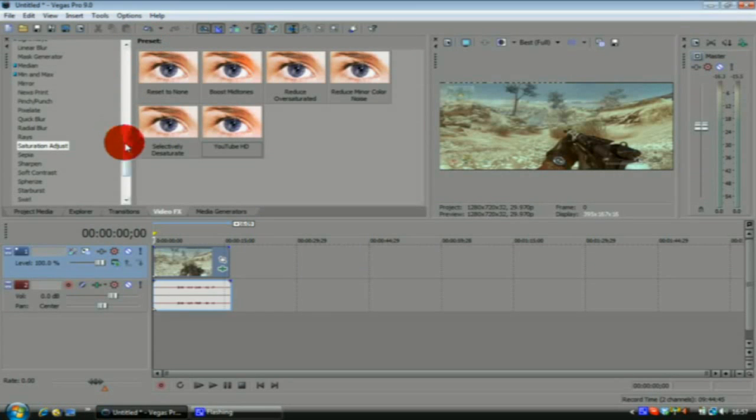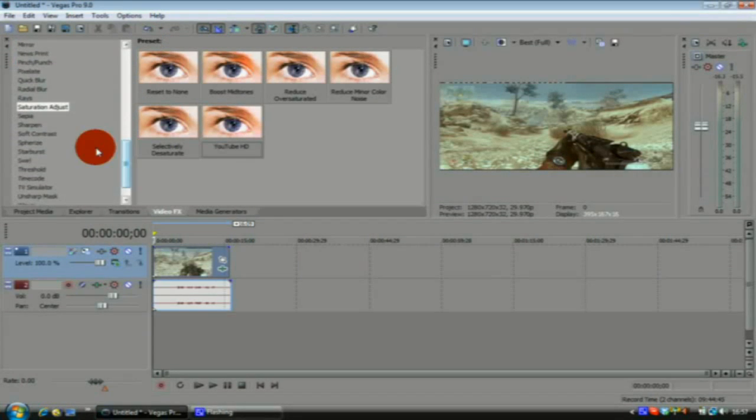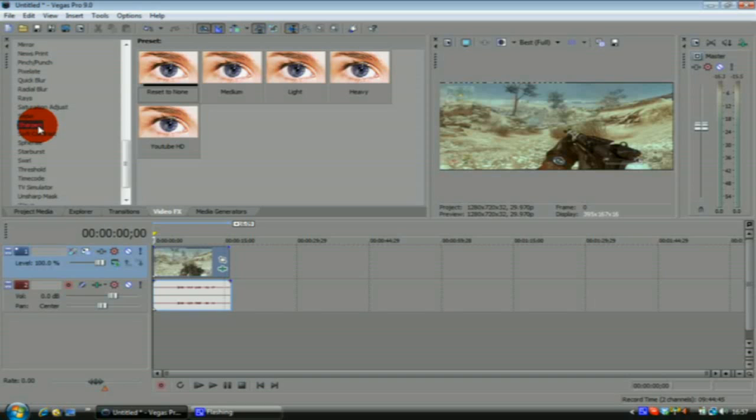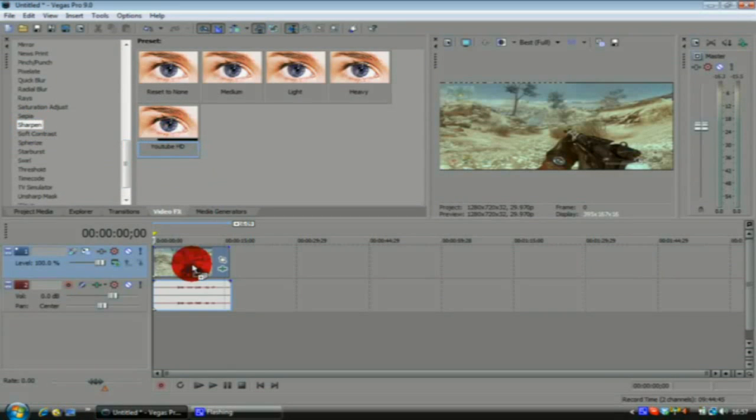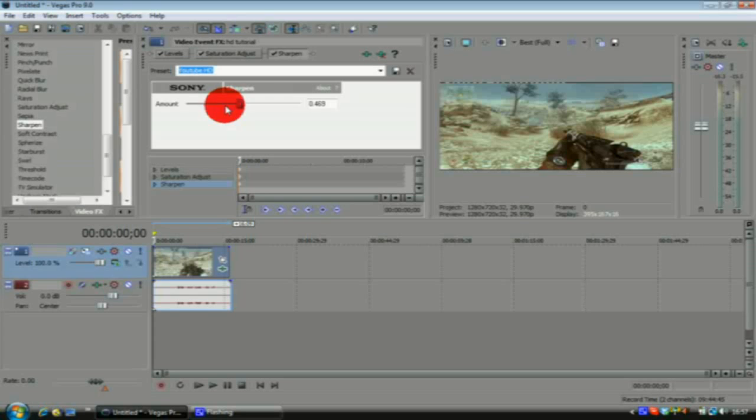Another one I like to add is Sharpen, because it sharpens the clip up, makes it look better. What you want to do is set your amount to 0.469.